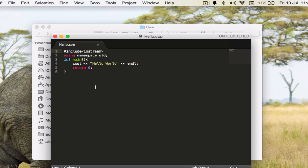So we have this code, we can include iostream, using namespace, we have a main function and we are just outputting or displaying this to the terminal.